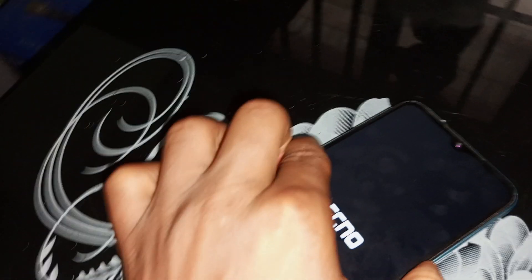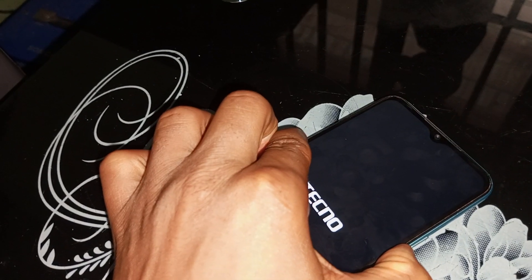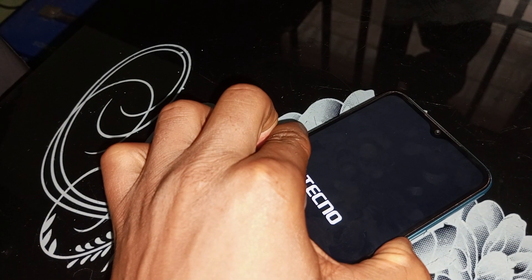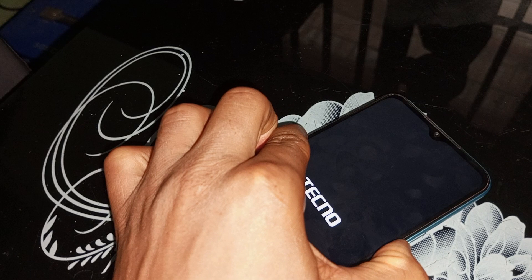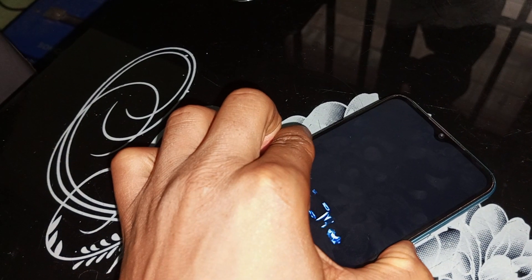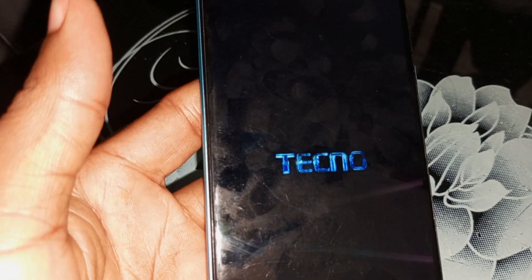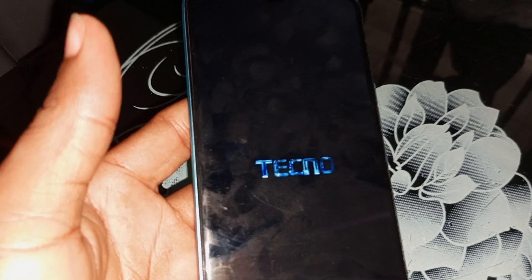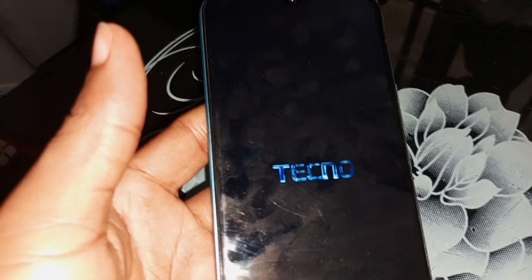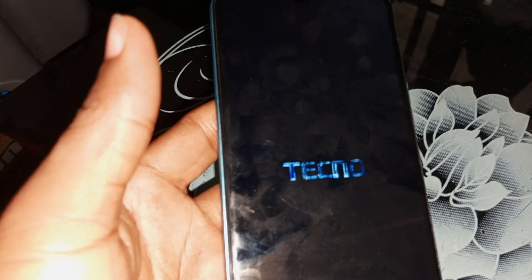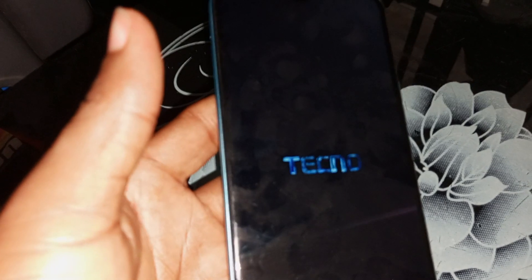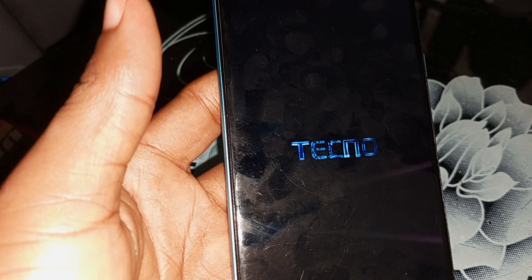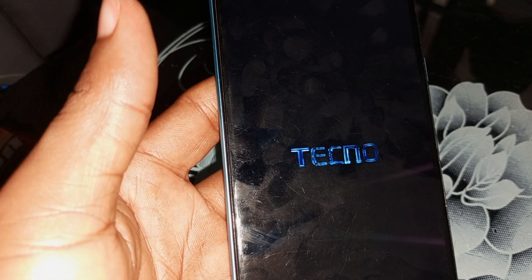Continue to hold it until your recovery menu shows up. In this case, the recovery menu is not showing up, which means there is an issue with the device. So what we need to do at this point is to address the screen issue, because the Techno logo is showing on this phone due to a storage or power key issue.